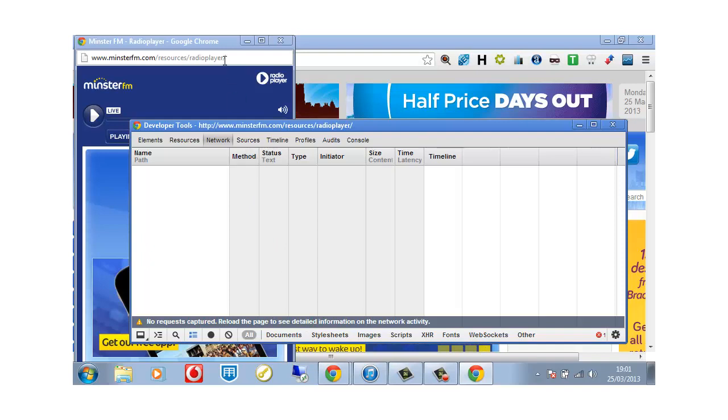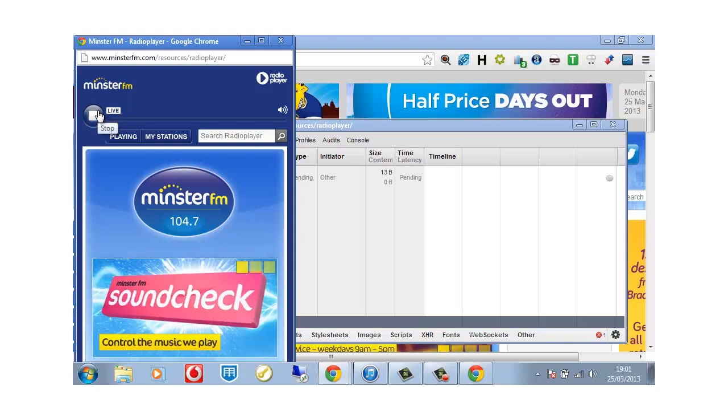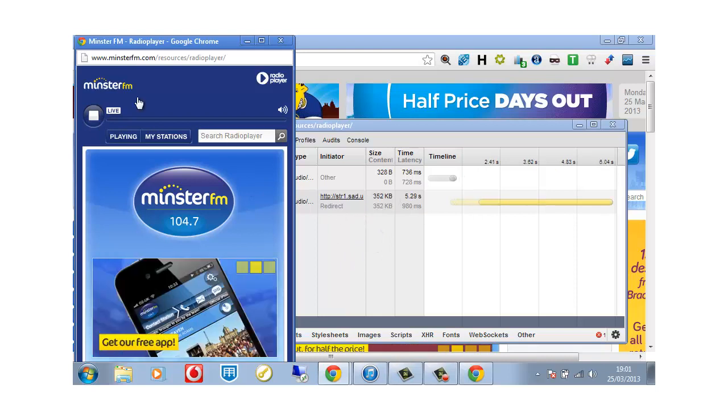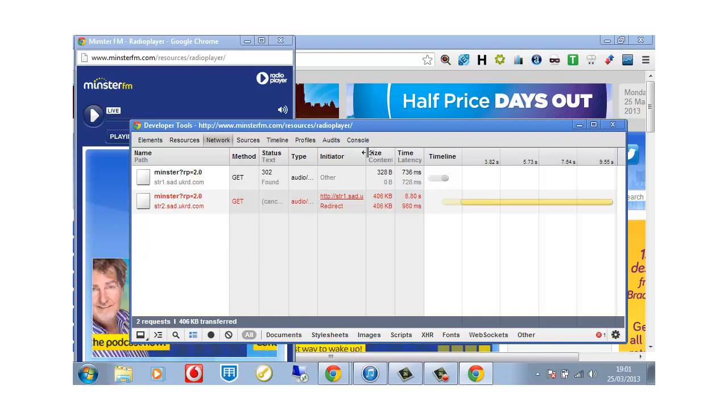So what we're doing is we're clicking back on our player and we're clicking play. And as you can see, I'll just pause that again and in our network capture you can see that we have activity.